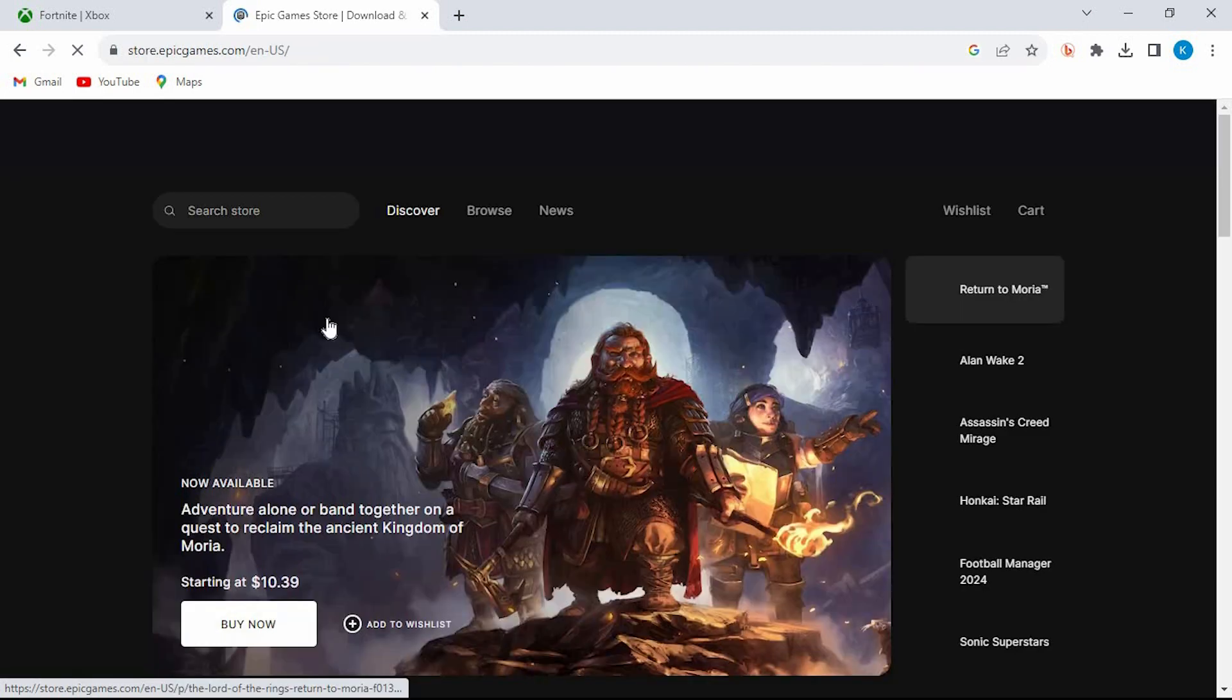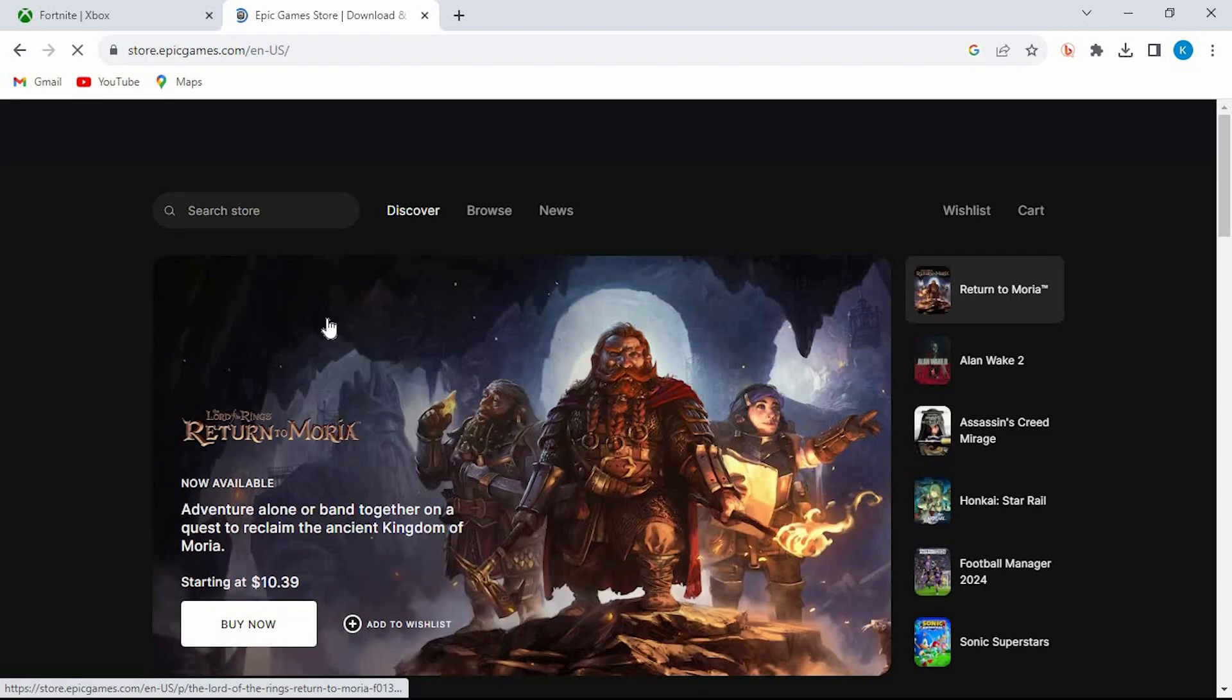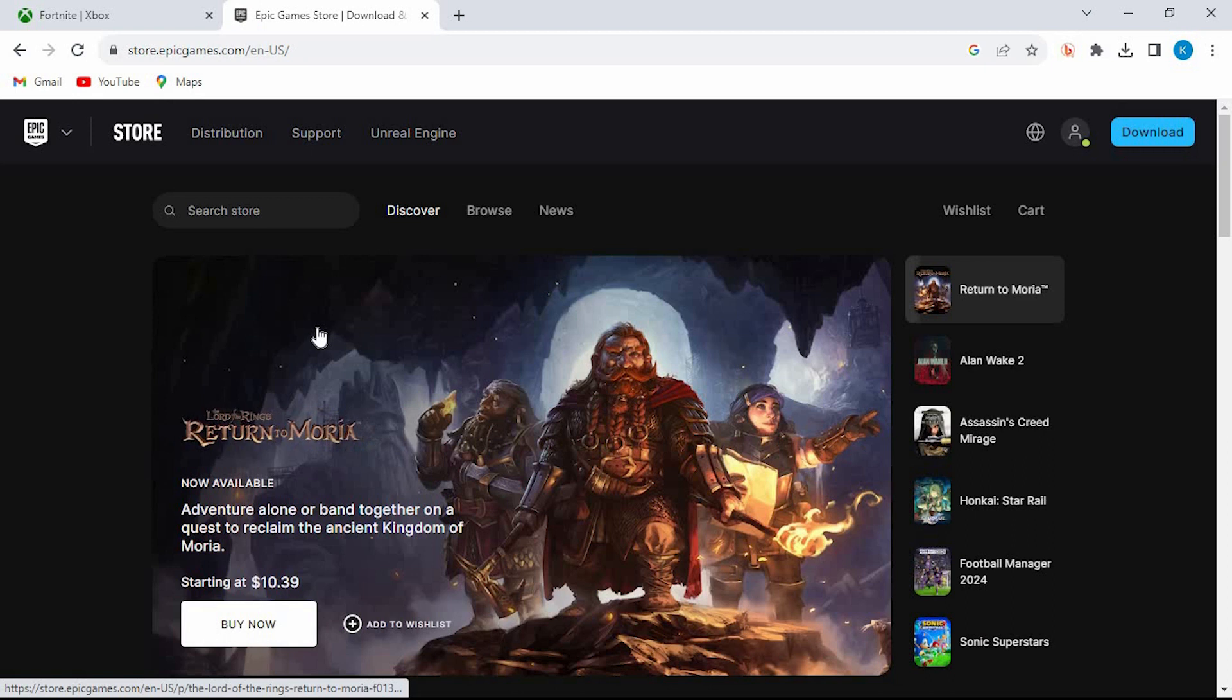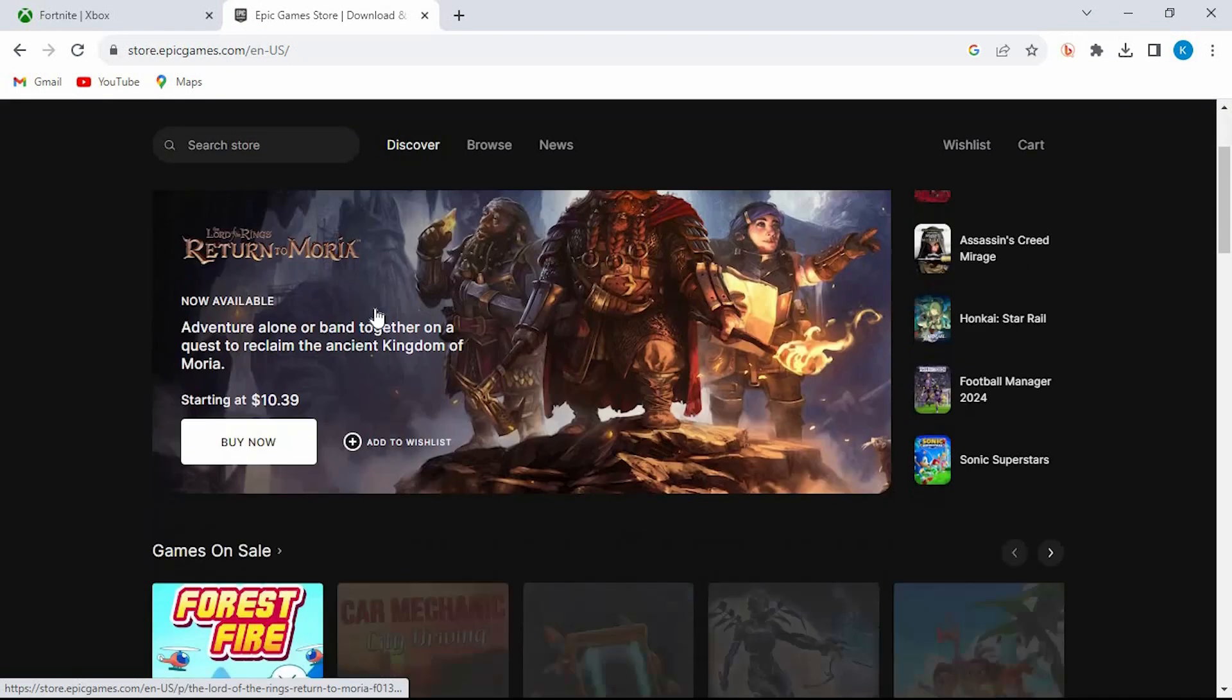Make sure you sign into the Epic Games account you would like to have Xbox unlinked from. You will be brought to your Epic Games homepage.